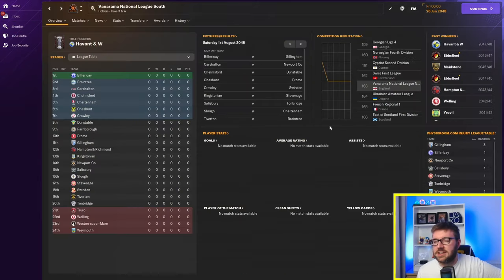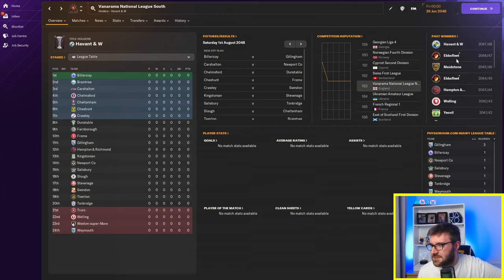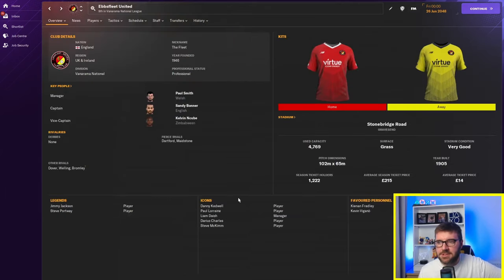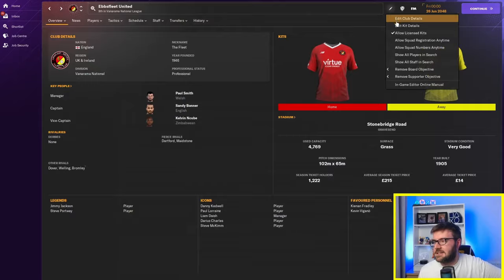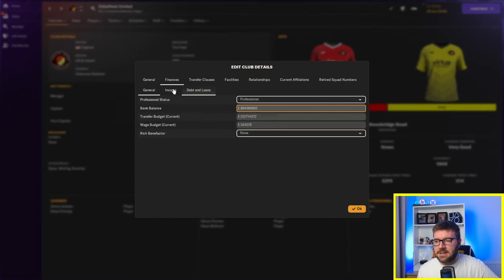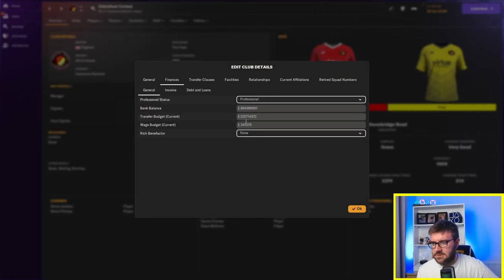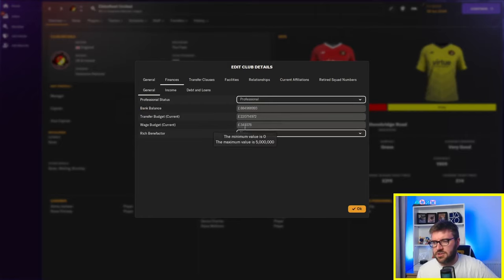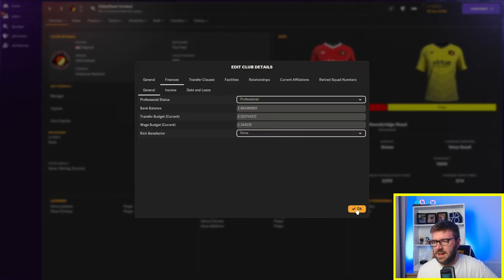Right, Vanarama National League South. We'll go down here. There is no one down here, but Ebb's Fleet again have been down here. Ebb's Fleet are in the Vanarama National League. What's their finances saying? 884 million. Nearly a billion pounds, Ebb's Fleet have got. And they've got a 220 million pound transfer budget with a wage budget of just 350K. That's weird, isn't it?